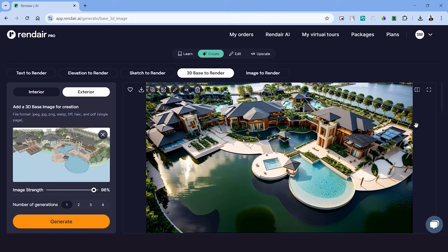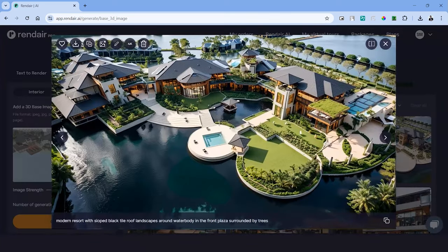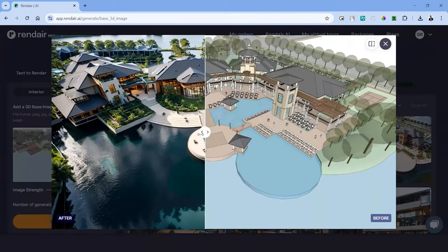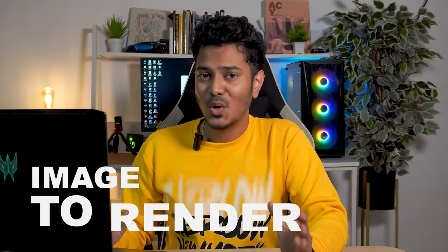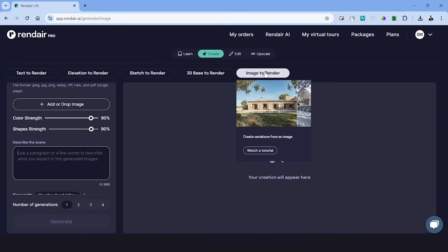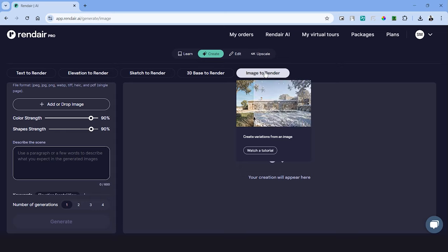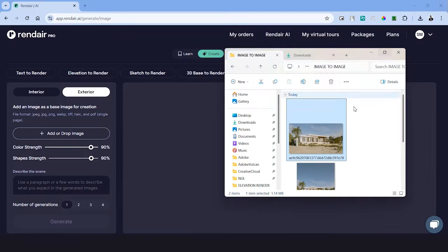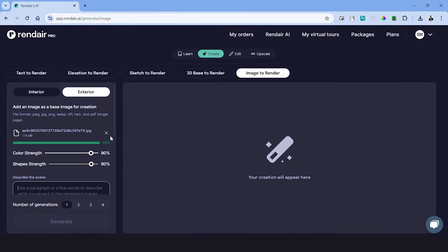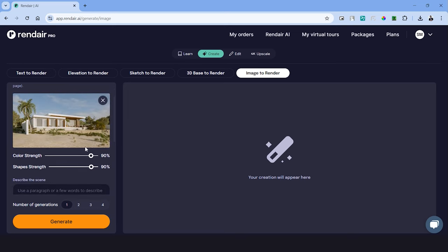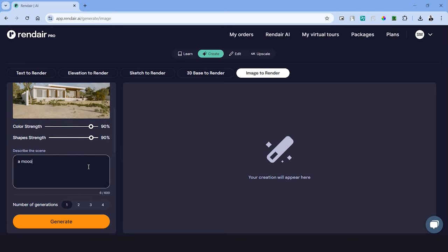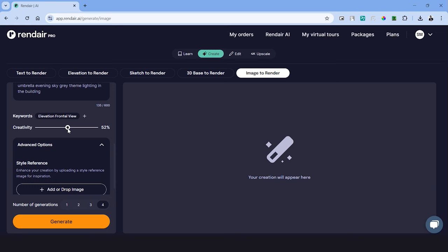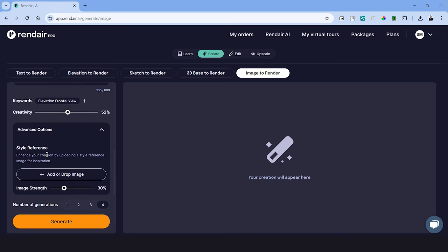What do you think about these results? The next tool on the platform is called image to render. And using this tool we'll be able to modify an image and change the characteristics like the environment, lighting, mood and so on. Let's use this image as an example to try it out. The strength of the color and shapes can be 90 since we don't want AI to make too many changes. Now instead of describing the building, let's describe what we want to change in the image. For example, let's try making this into a rainy scene. The creativity can be at 50 as well. Let's hit generate and see what it turns out.